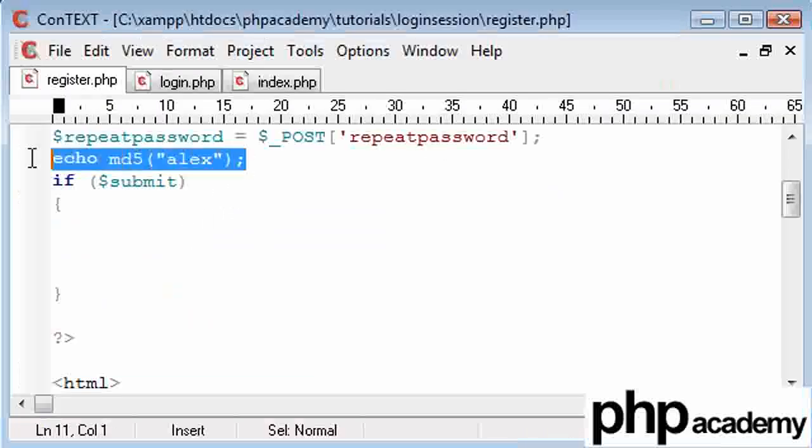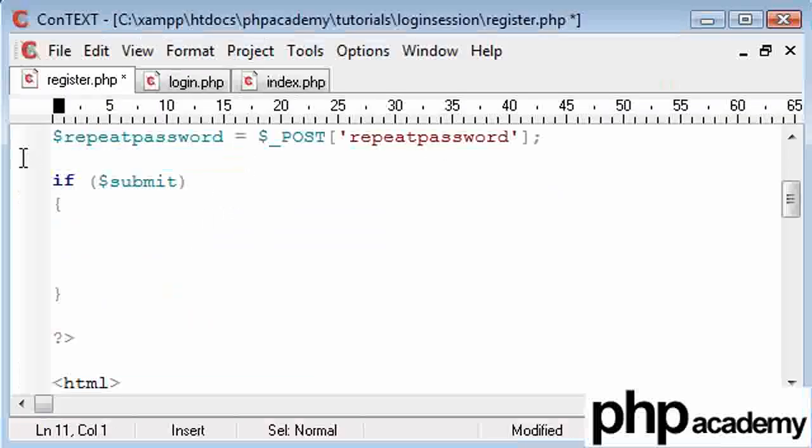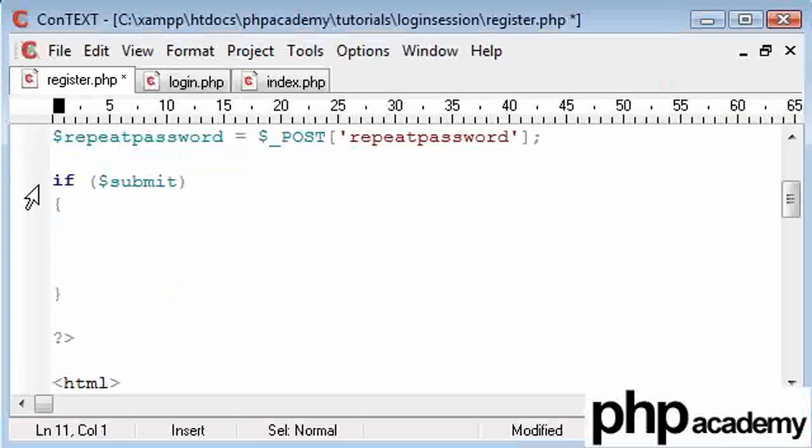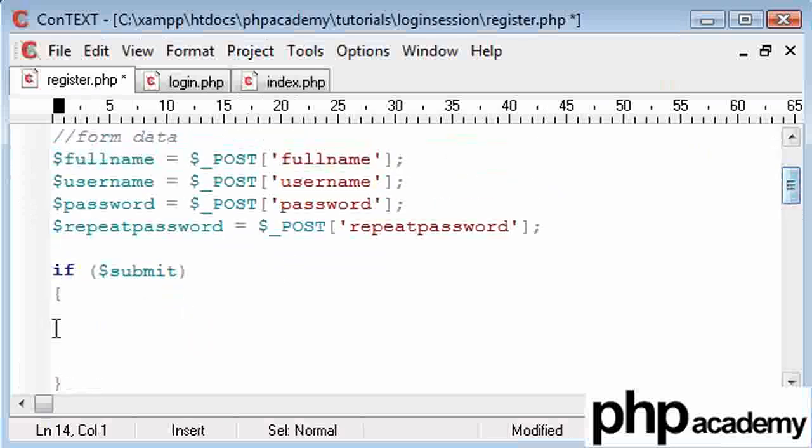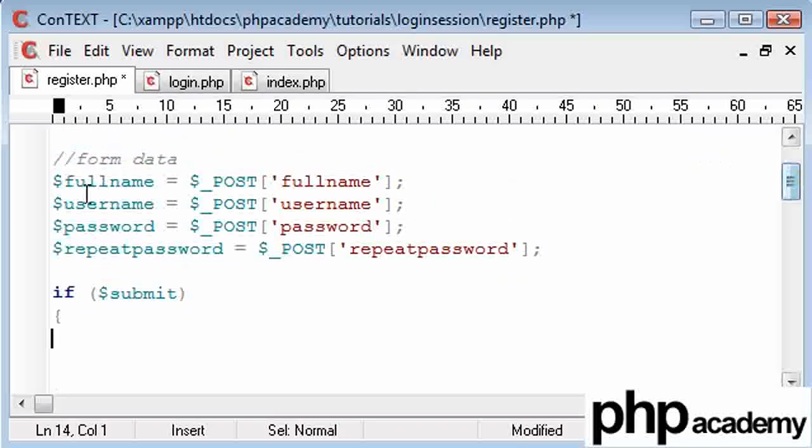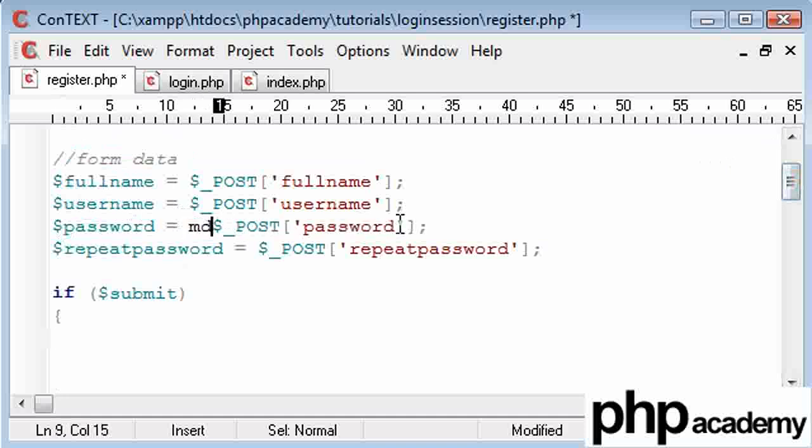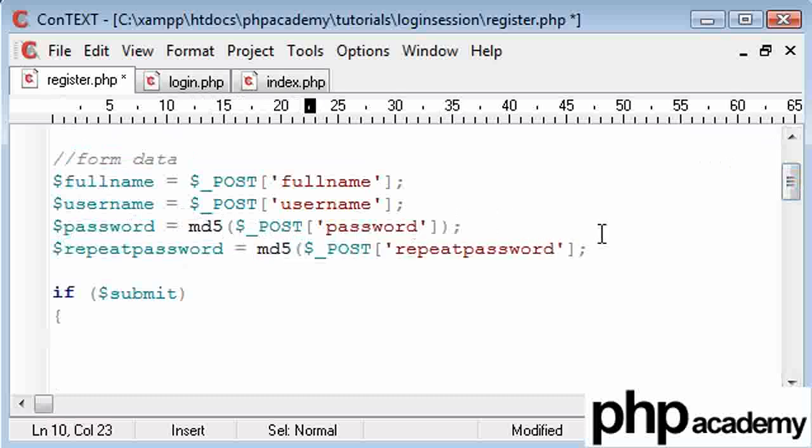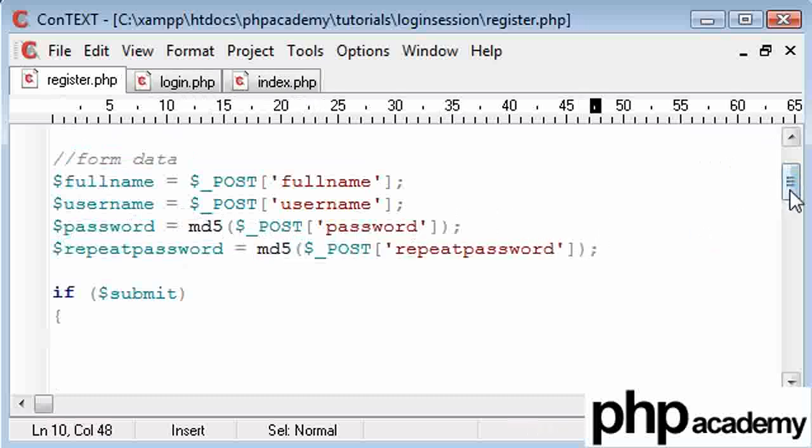But what I'm going to do now is I'm going to say, if submit, then blah, blah, blah, our code. But my full name, username's fine, my password, all I'm going to do is just add this MD5 encryption around my submitted password and the repeated password. Don't forget that.